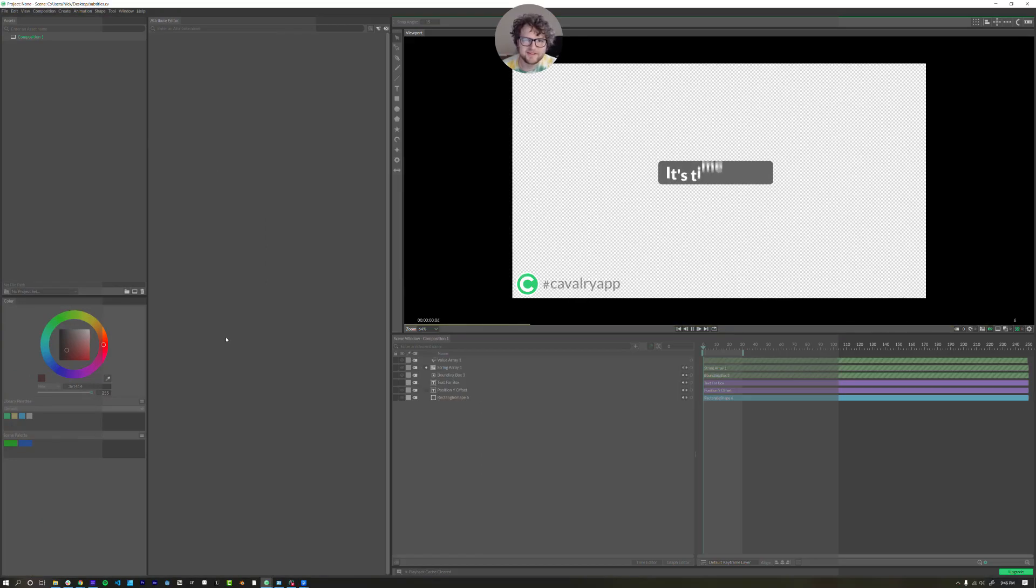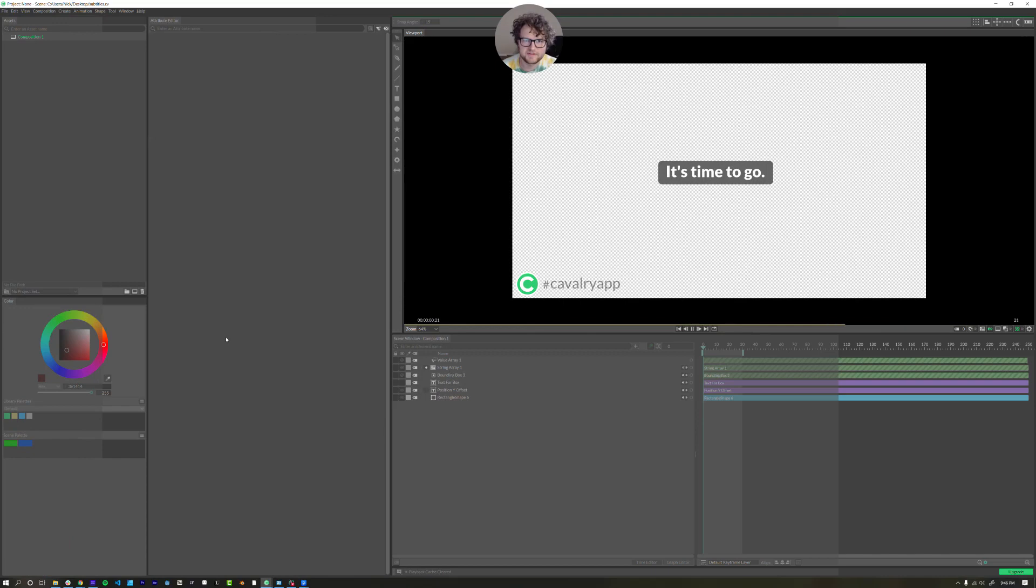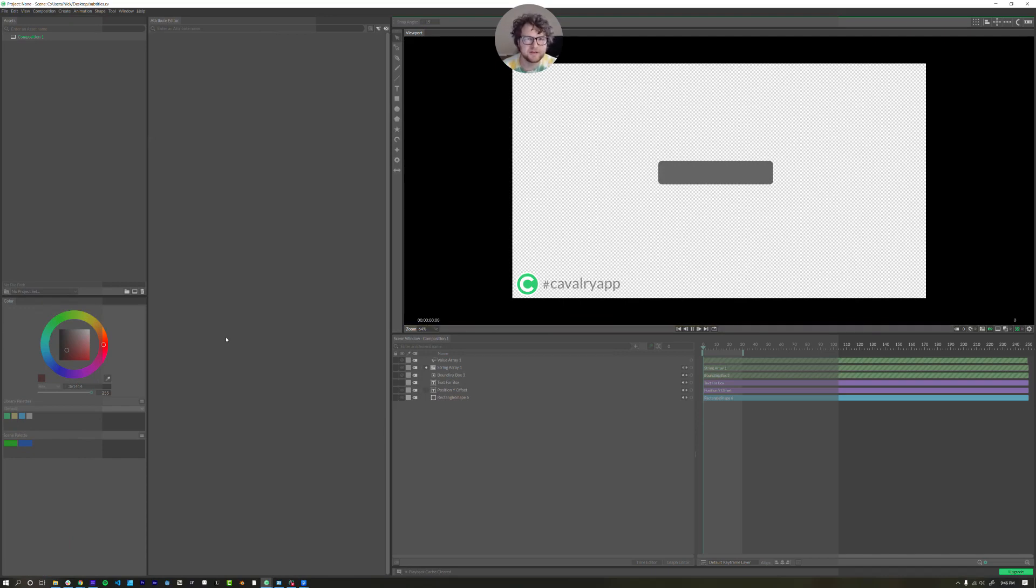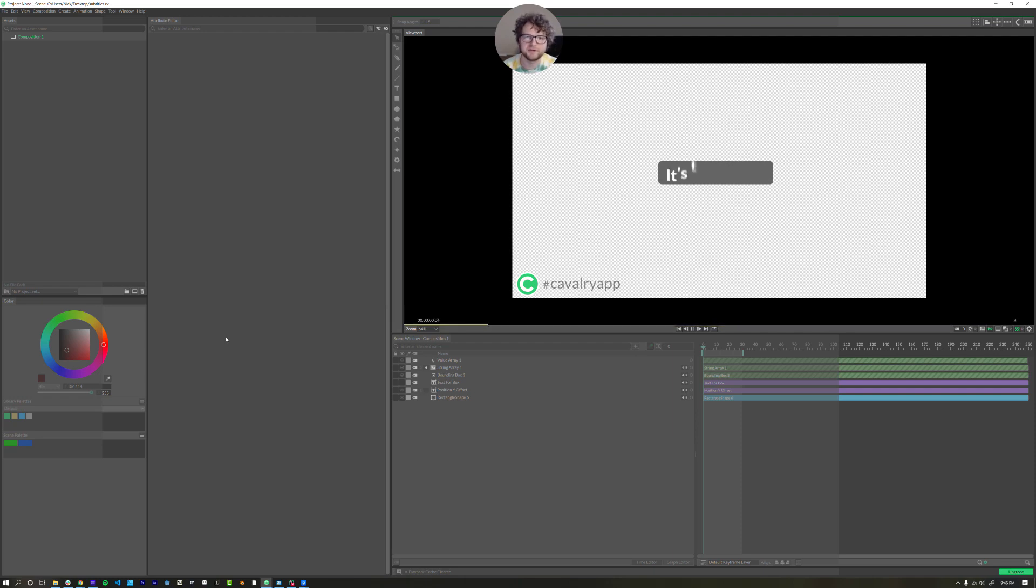Hello there, this is Nick Ritter. I am going to go over Cavalry. So this could be an After Effects killer. They claim to do 2D motion graphics in a procedural way.